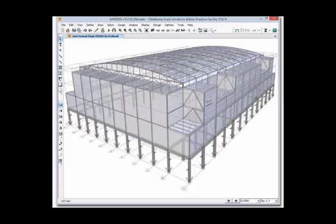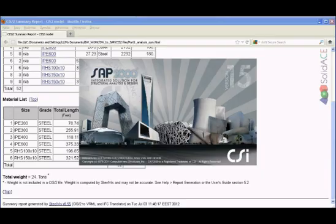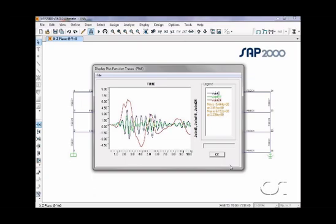The new SAP2000 can now generate stability checks for non-linear load cases, as well as exporting its models into Revit's structure.